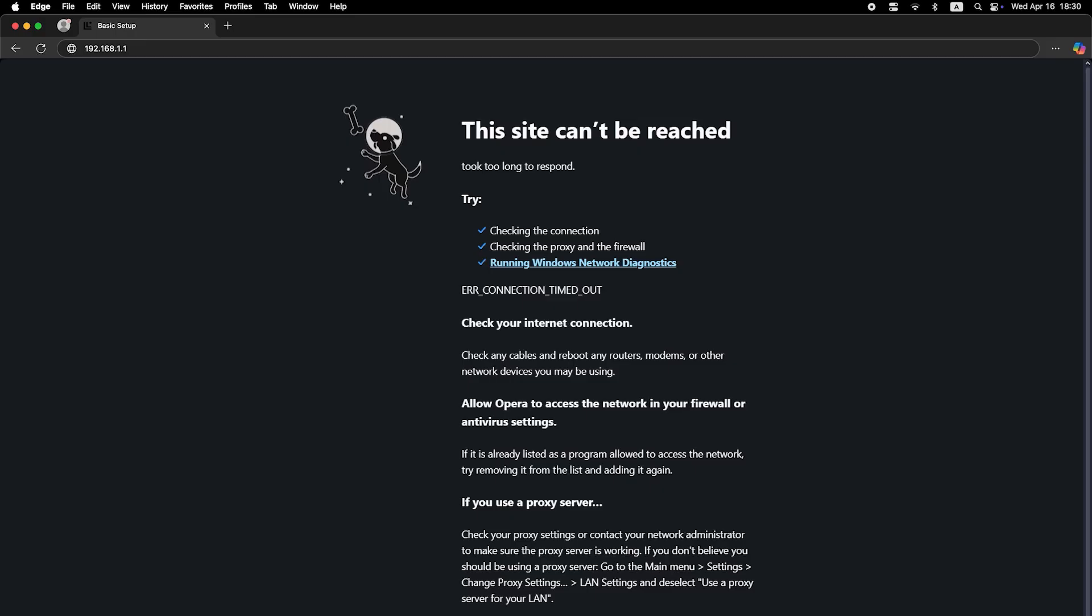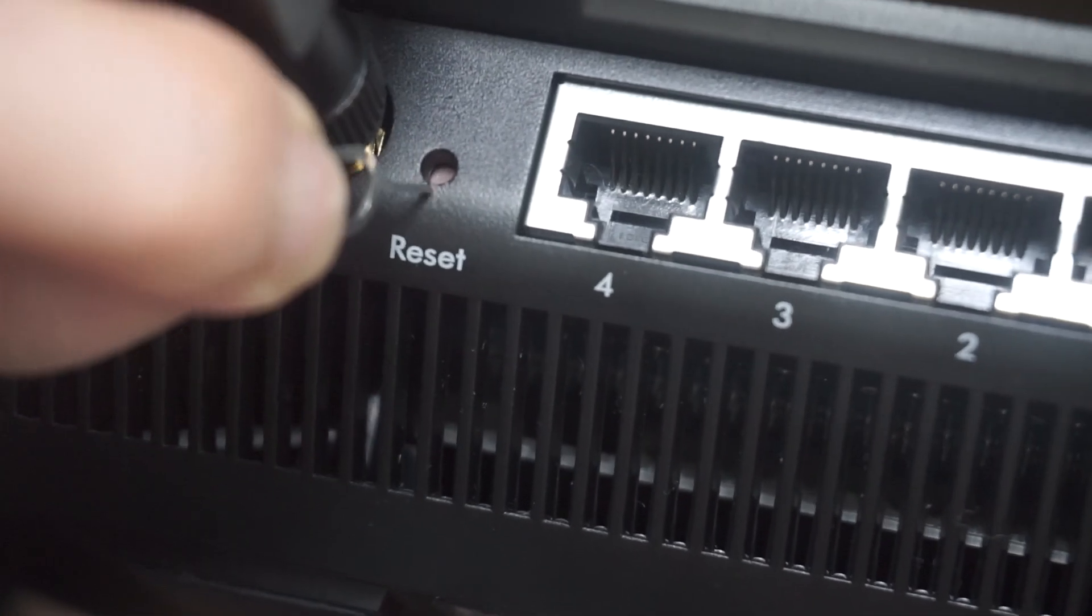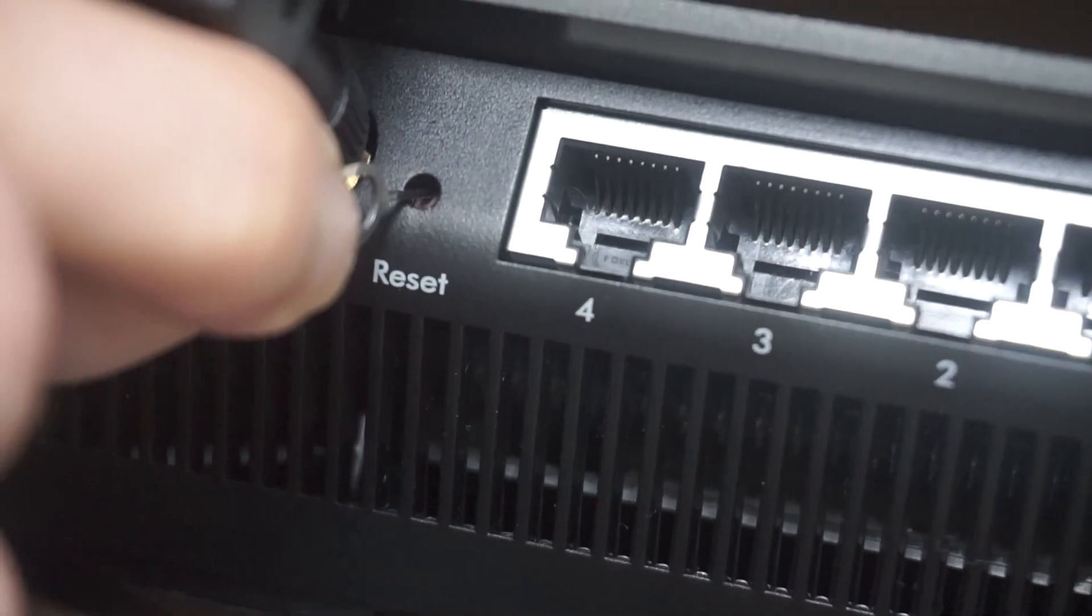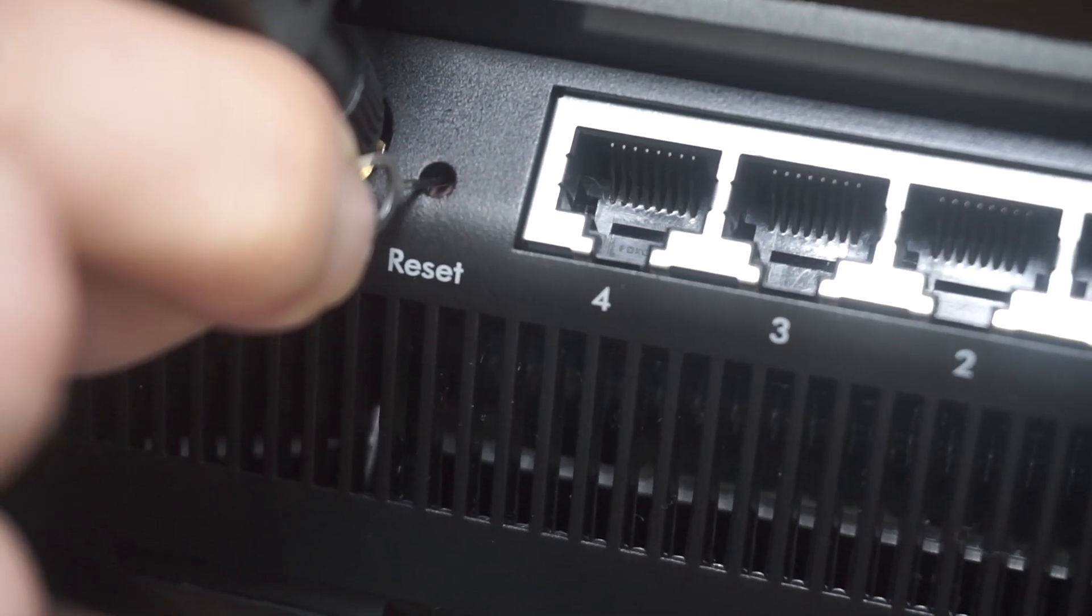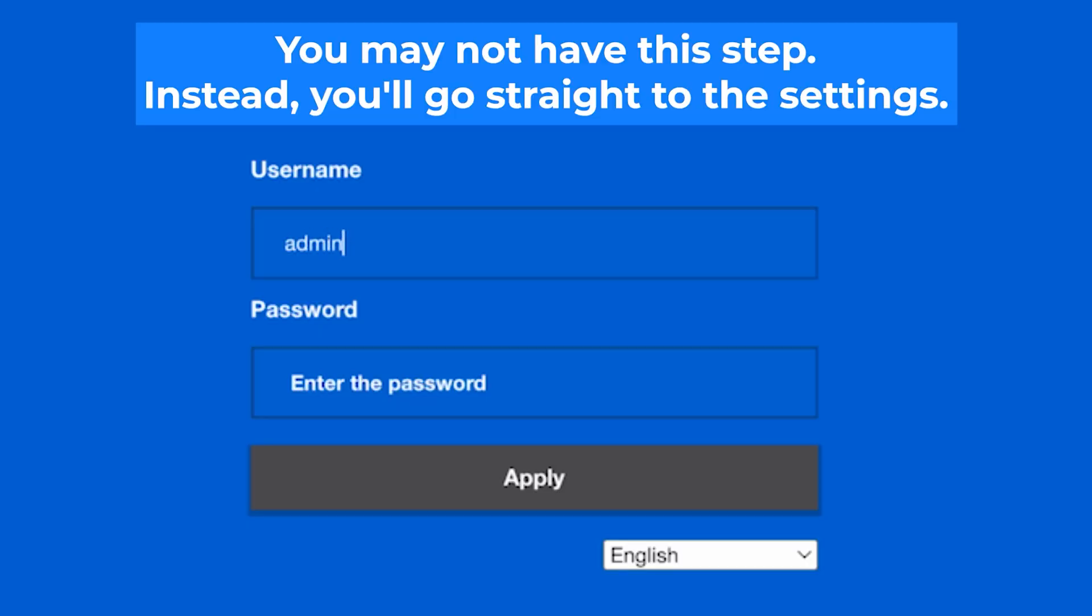If none of this works, it means that your router has already been configured and someone has changed the login and password. If you can't find out the login credentials, just reset the router to factory settings and then login to the router's personal cabinet using the standard credentials.